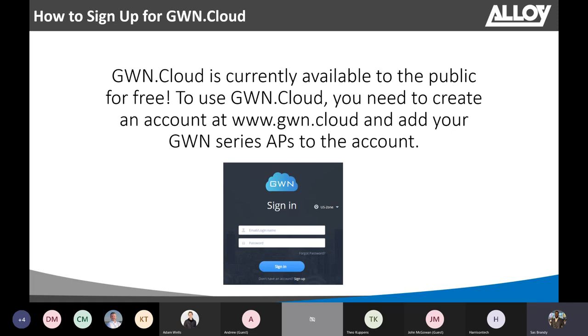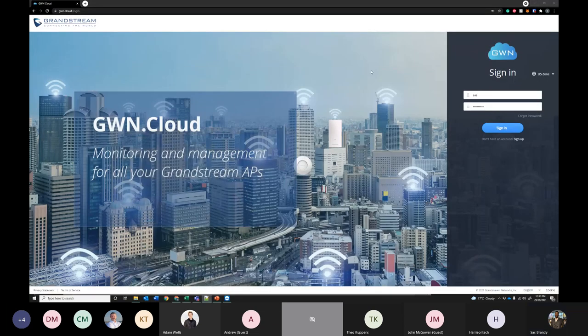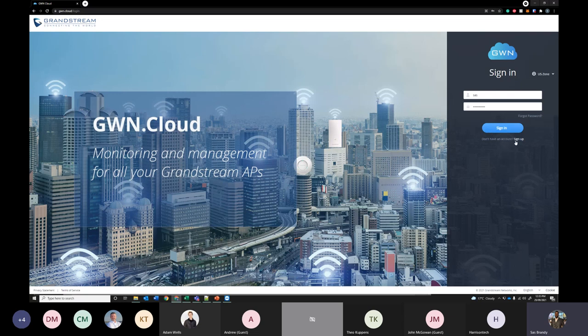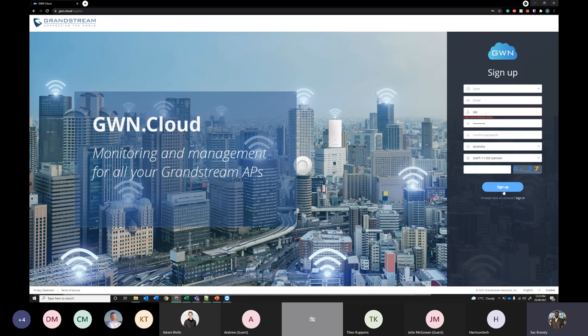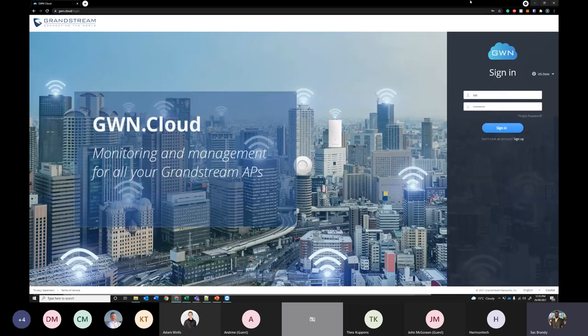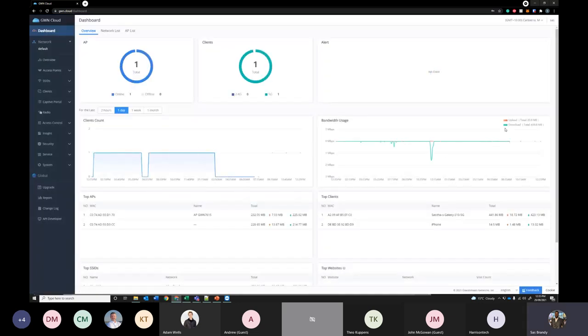So, let's have a quick demo of the GWN Cloud. You need to go to www.gwn.cloud. And over here, if you don't have an account, you can sign up here, enter your email address, username and password. And you'll get a confirmation email within five minutes. I have already created my account and configured a few networks. So, let me sign up my account here.